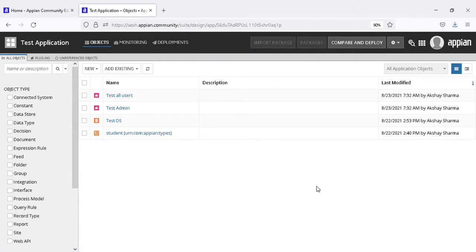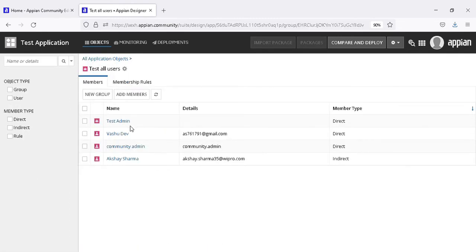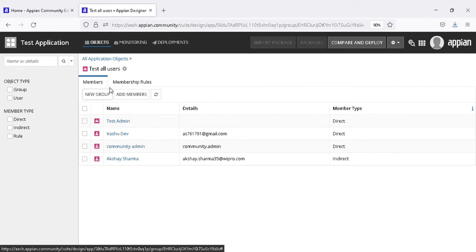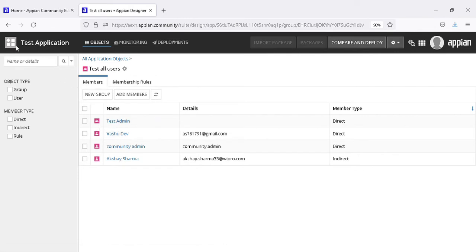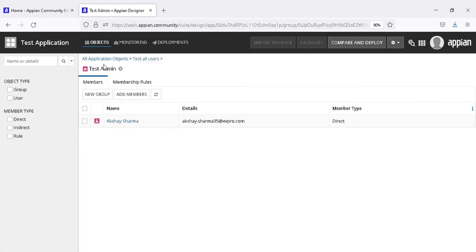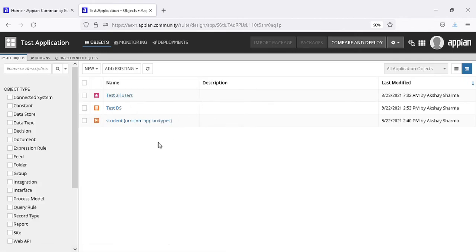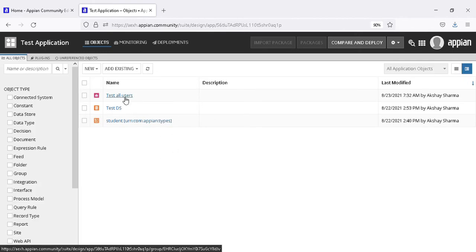Now this is the flat view. When we go to the hierarchy view, the test admin group goes inside 'test all users'. You can see Akshay is already included in 'all users' — whatever is in 'all users', Akshay is also in there. When we click on 'test admin', it is inside it because 'test all users' is now the parent group. This is how we use parent-child relationships.